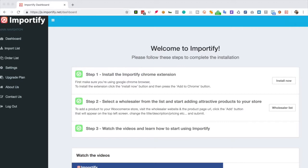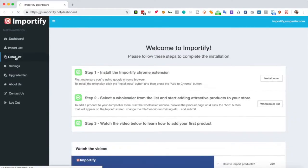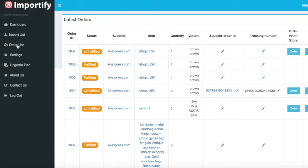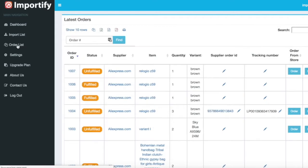Once you get a new order, go to the Importify dashboard and click the order list from the side menu. On this page, you will find your orders.